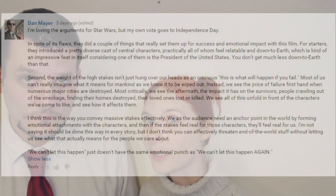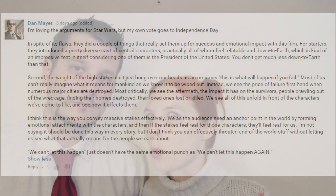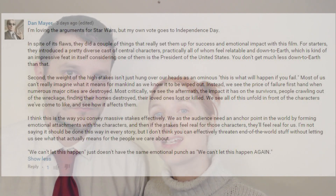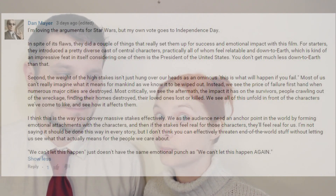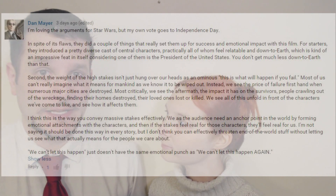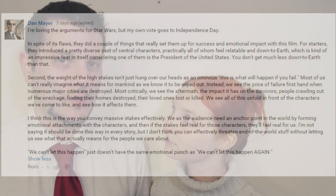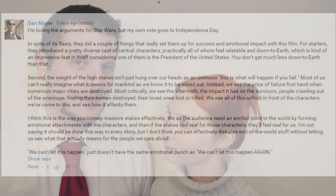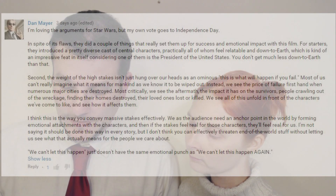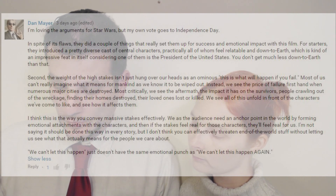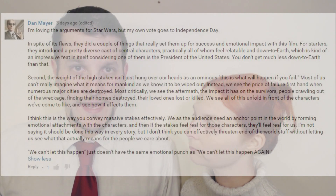Dan Mayer talks about Independence Day and the fact that the high stakes aren't just held over the head of the characters as a 'this is what's going to happen if you fail' — you actually see an example of the destruction before they go all out for the 'now you need to prevent this getting any worse.' Several people said Independence Day; it's a really good example. In fact, I would posit that Independence Day is more like the book World War Z than the movie World War Z. Most critically we see the aftermath — people crawling out of the wreckage, finding their homes destroyed, their loved ones lost or killed. We see all of this unfold in front of the characters we've come to like. So again: large scale, small focus.